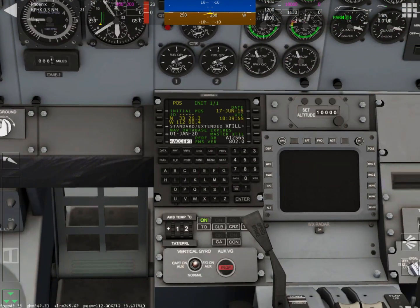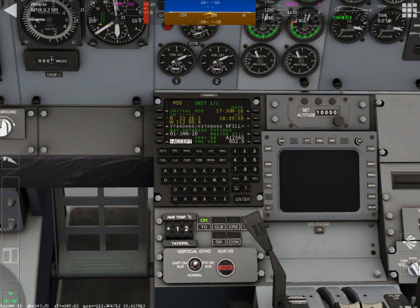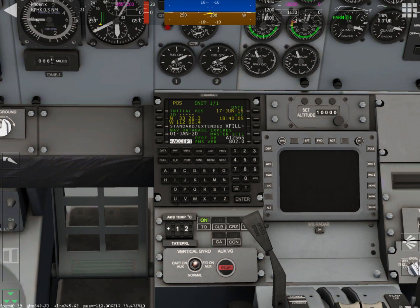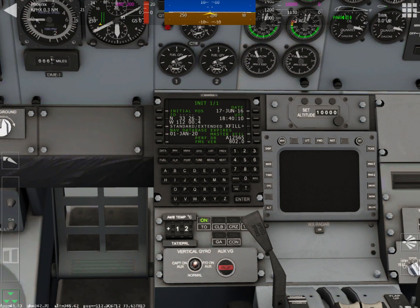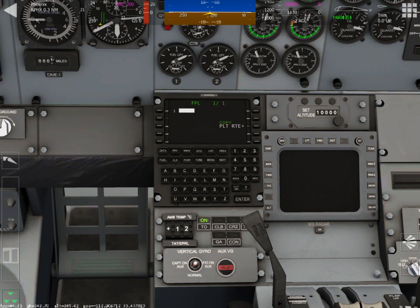To start we're going to push the button to accept. All right push the flight plan button FLP.